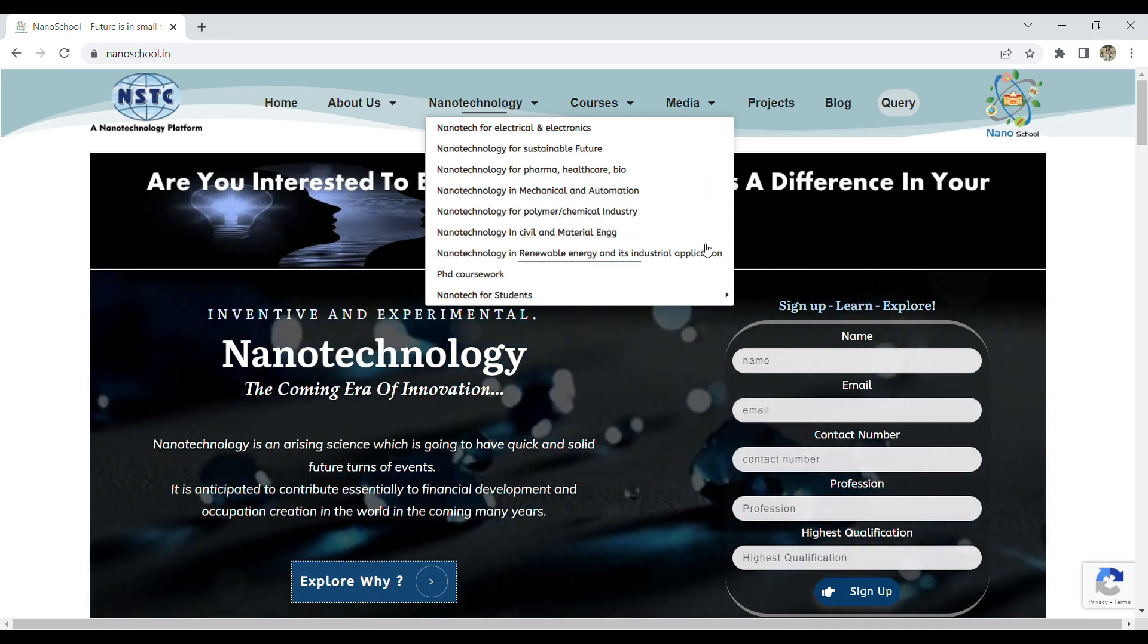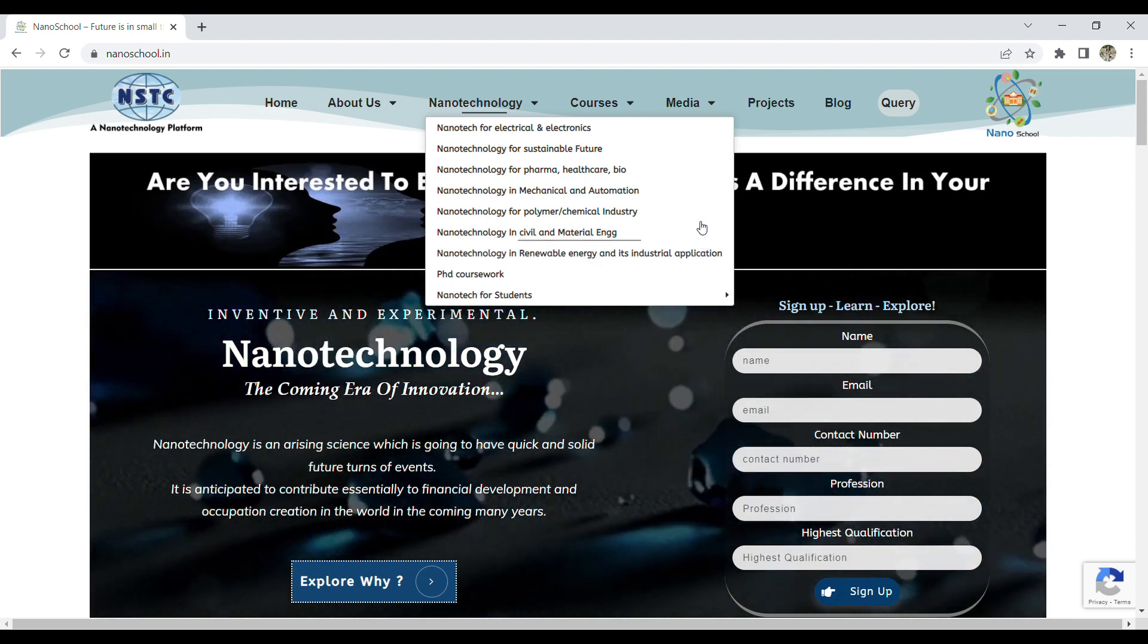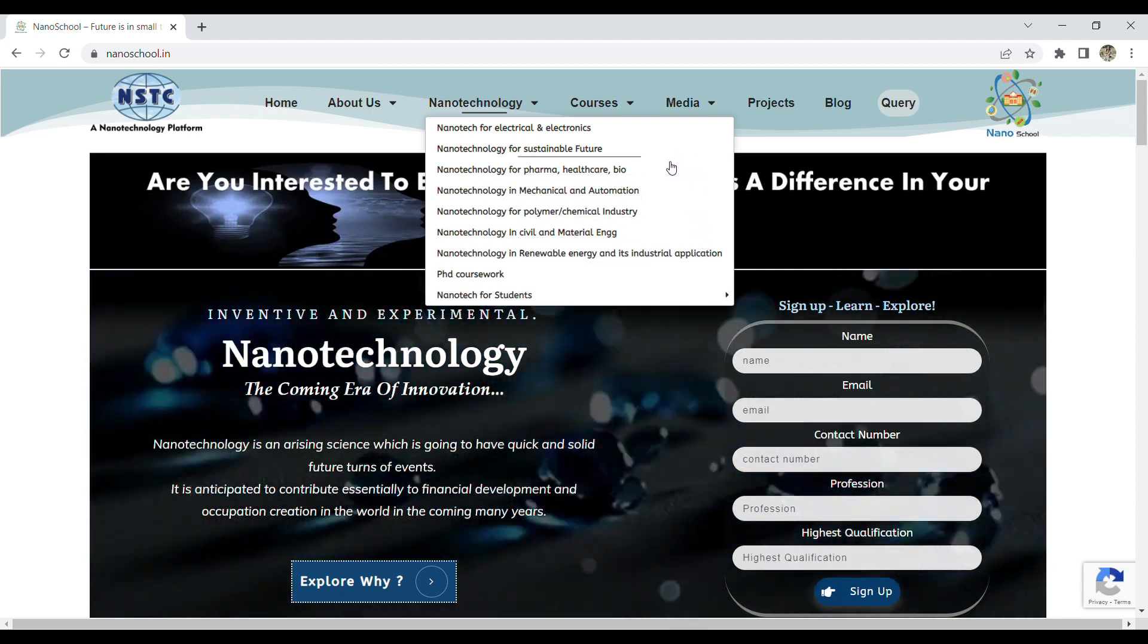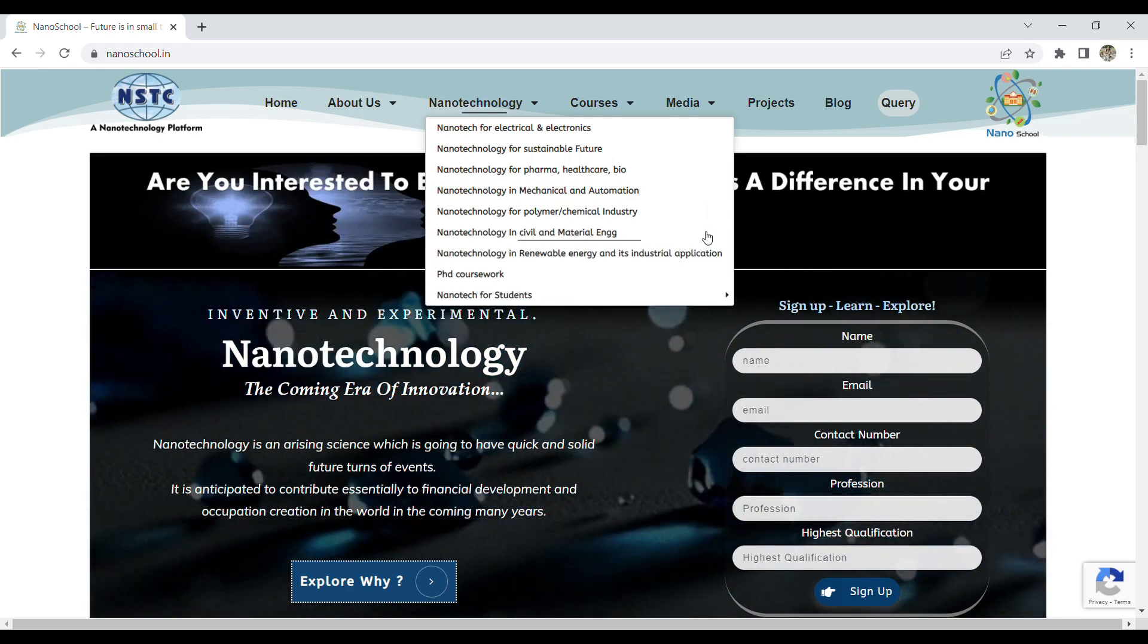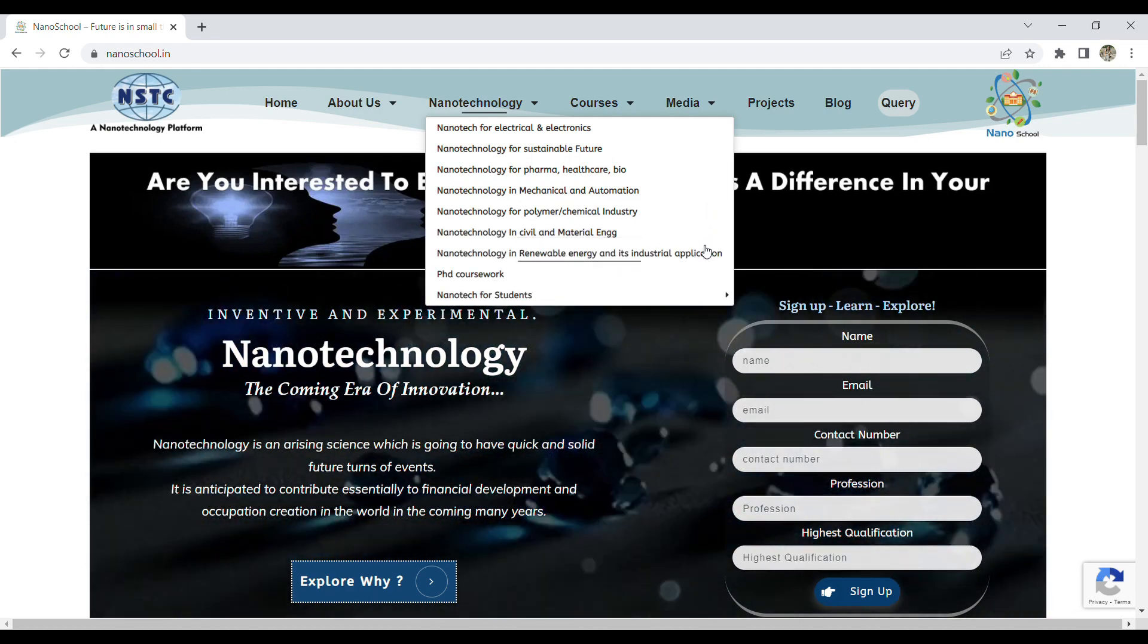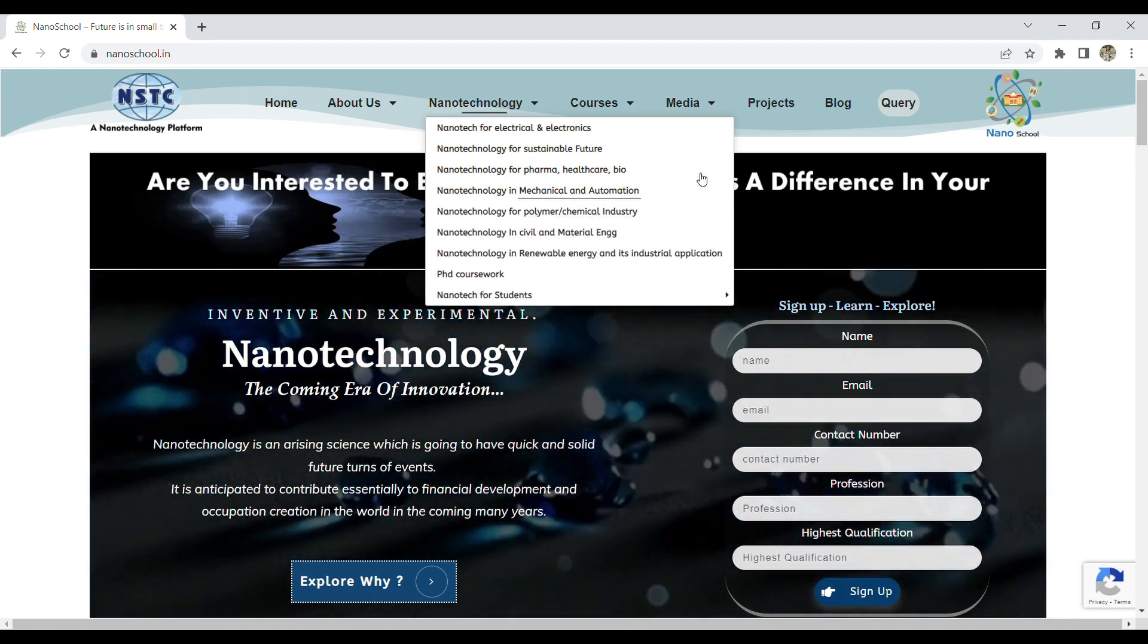These fields include civil and construction, polymer and chemical, electrical and electronics, mechanical and automation, pharma and healthcare, and even the energy sector.